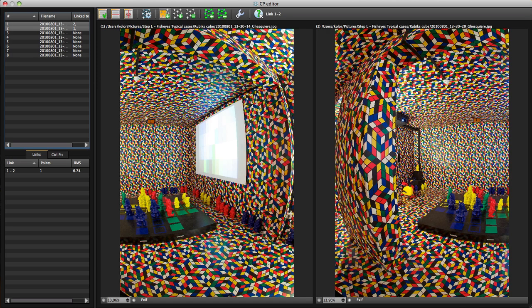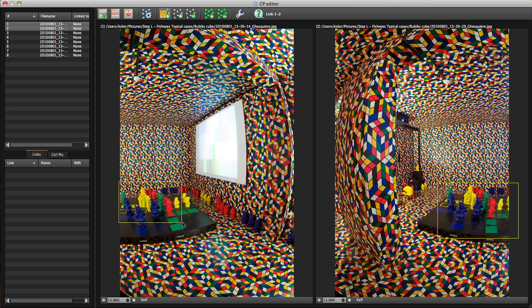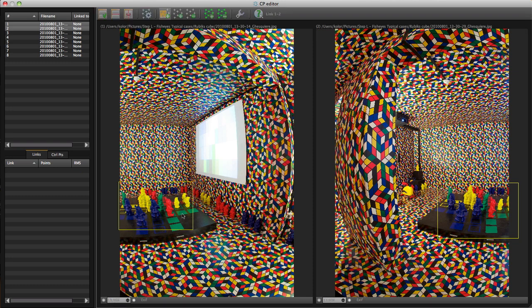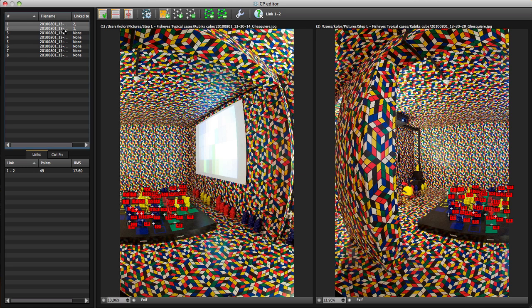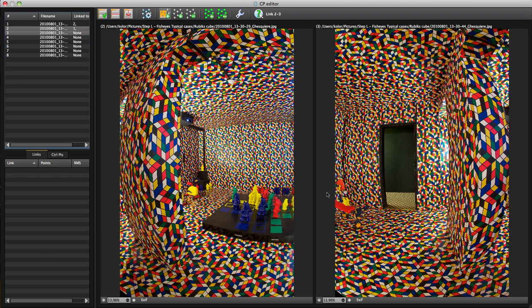Once the irrelevant links have been taken care of, we'll use the Control Points Editor to create or reinforce the links that interest us, one by one.